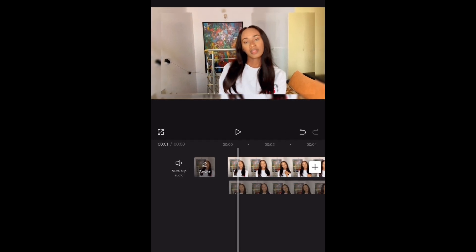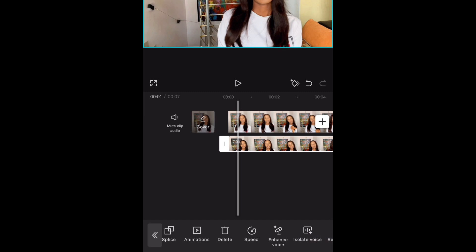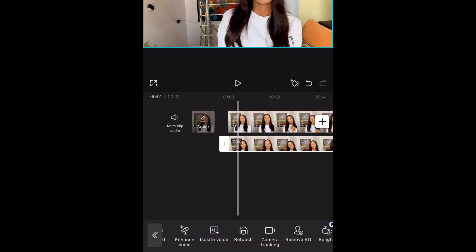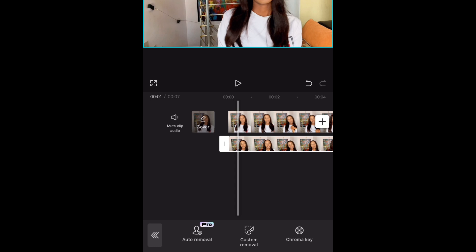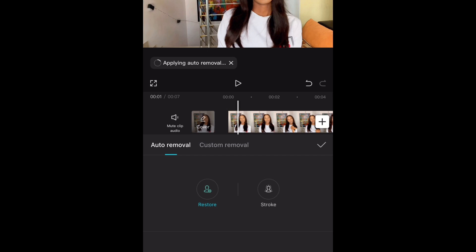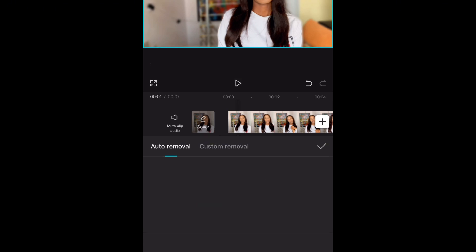Now select the overlay video — the original video — and go to the Remove Background option. Scroll down to Remove BG, that is, Remove Background. You'll see the auto remover; click on it and allow it to load up. Once it's done, you'll see the background removed.